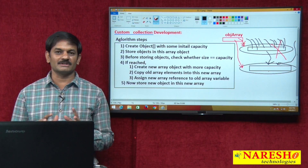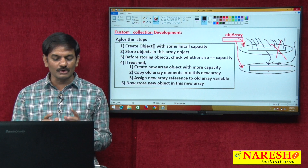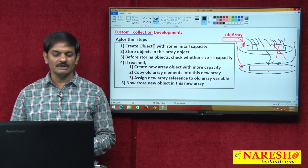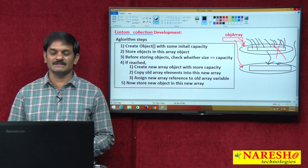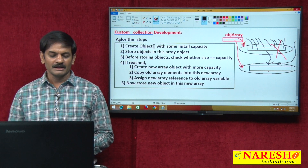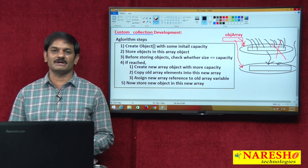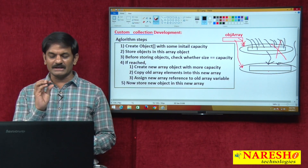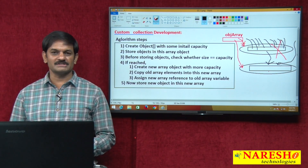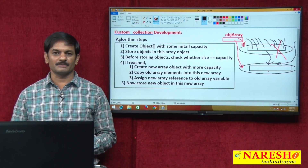I hope you understand the algorithm for custom collection development. Please recollect the diagram and we will develop the code for all 5 steps in the next video. In the next coming videos I will give a full diagram with clear step-by-step explanation. So in the next video we will develop the coding. I hope you enjoyed this session. Subscribe to our Naresha IT channel for more videos.